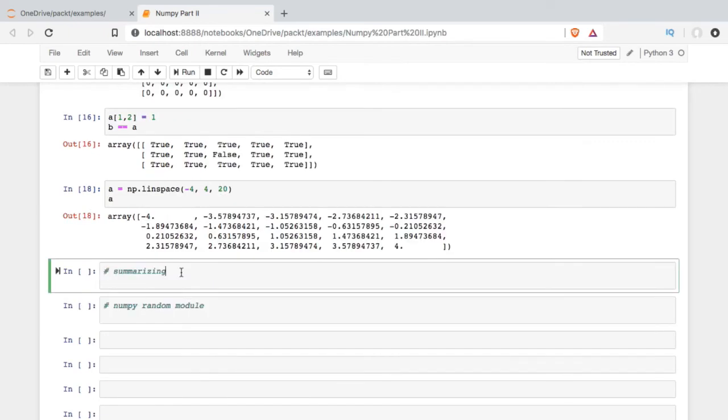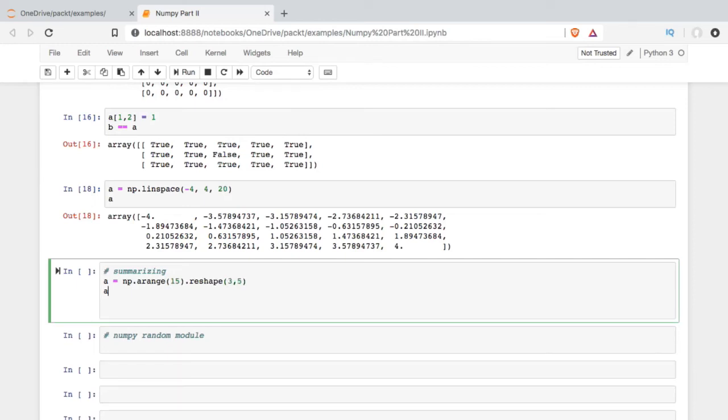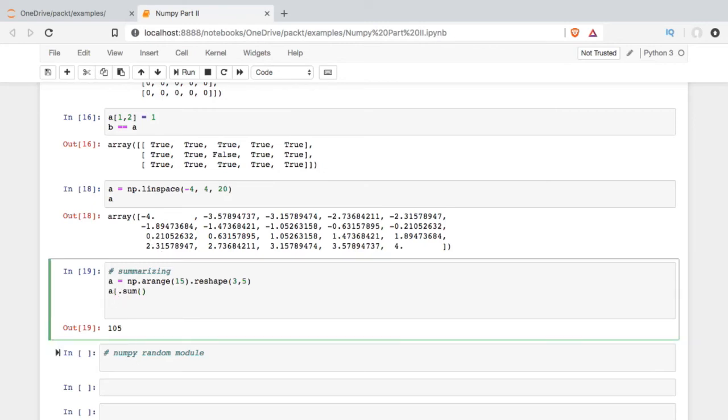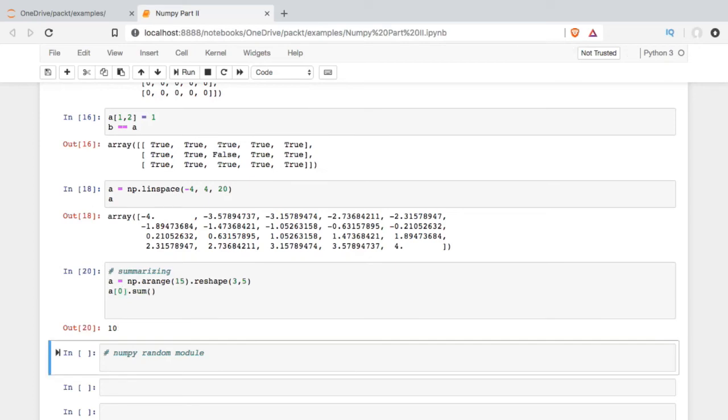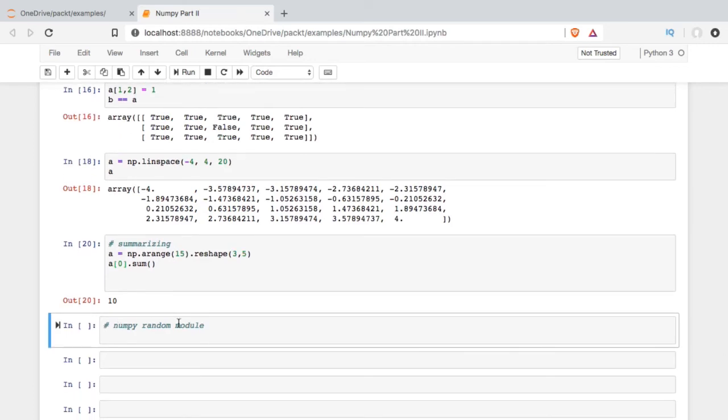Now we'll just go ahead and take a quick look at summarizing data with some of the built-in functions. To do this, I'm going to recreate my arrange 3 by 5, and then I'm going to get the sum of arrange. So when we do this, what we get is it adds up every single value in the array. It doesn't do it row-wise, it doesn't do it column-wise. If I want to do something like that, I can tell it that I just want the first row or the second row or the first column or the second column. But otherwise, it just looks at every element in the array and adds it up.